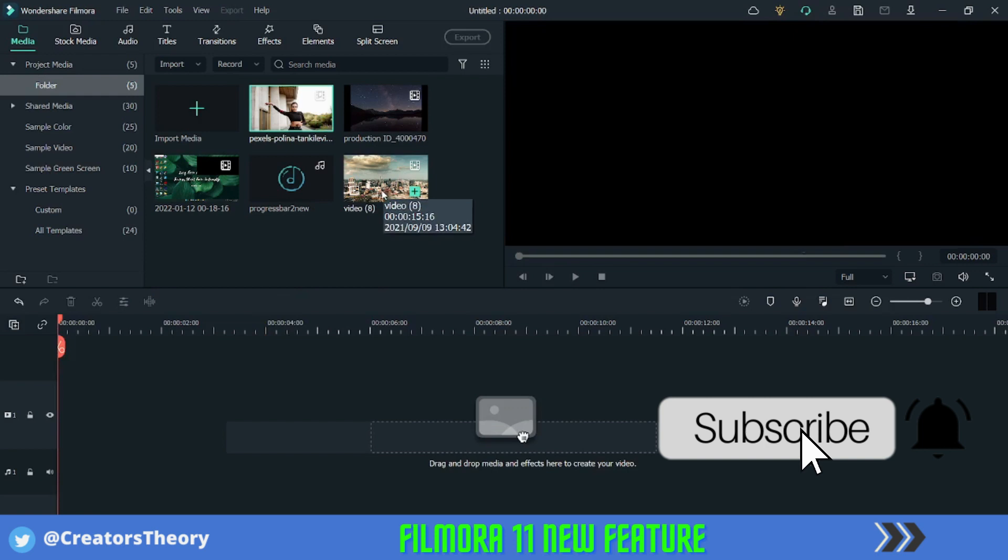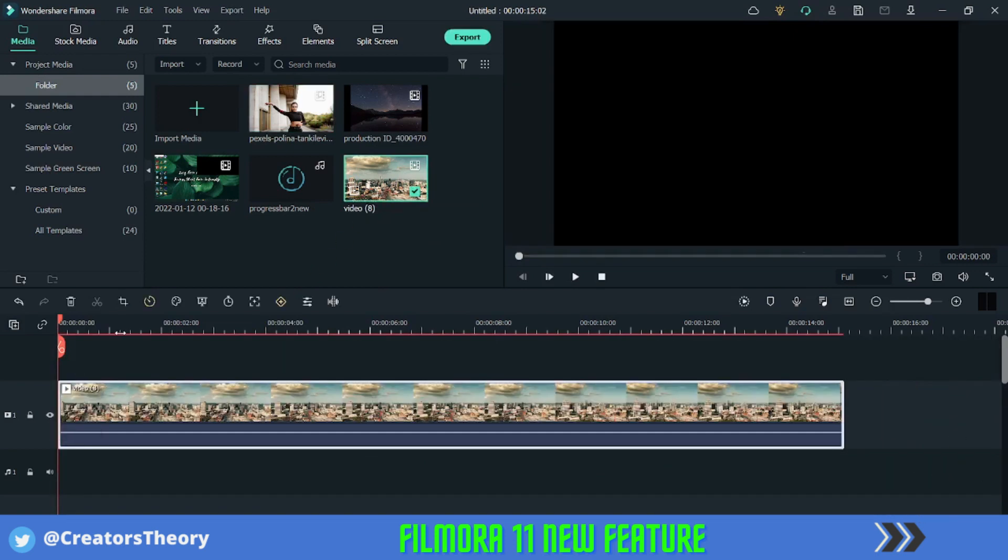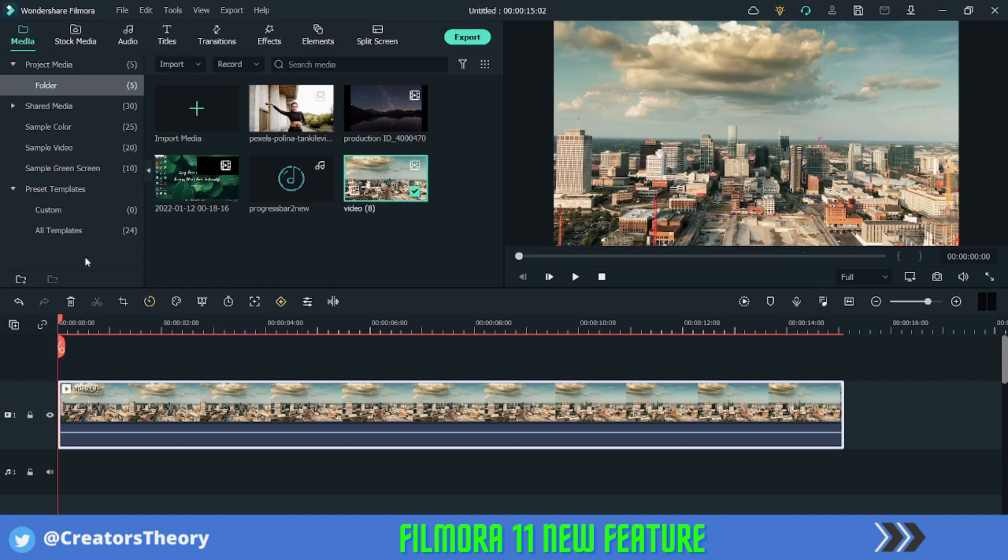Now let's move to the second feature. So the second feature of the new Filmora version is masking. Earlier we had to go into select a mask effect and then add that effect above the video. Now they have integrated masking directly into the video.